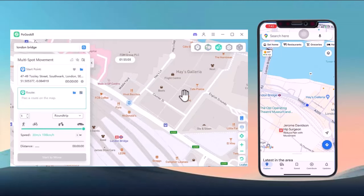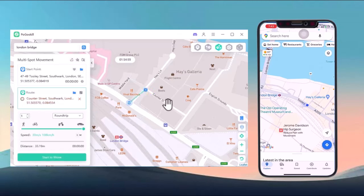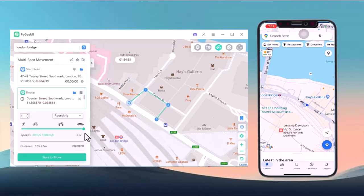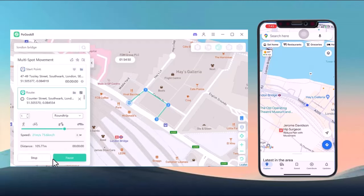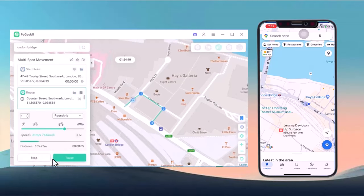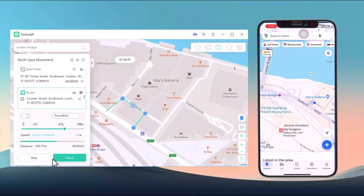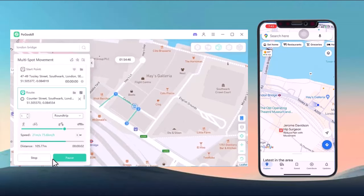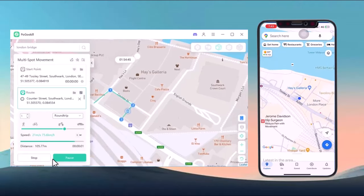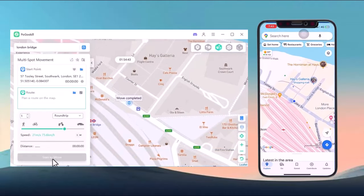Next, we have multi-spot movement. This lets you move between multiple locations, just like you're on a road trip or an exploration route. Again, you can adjust the speed to suit your needs. Once you have selected the spots and speed, click start and the software will automatically simulate the movement.